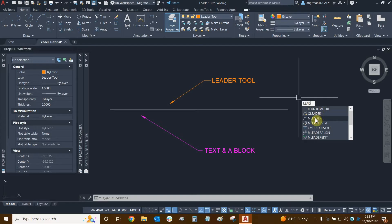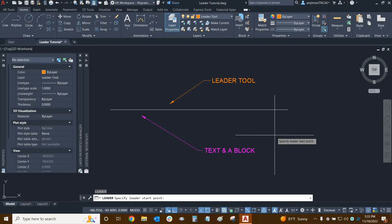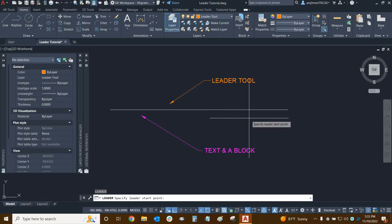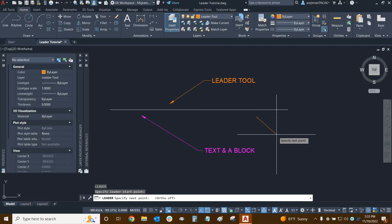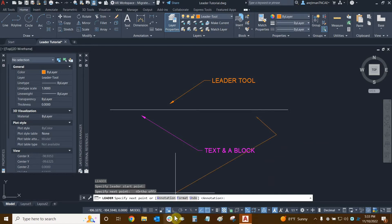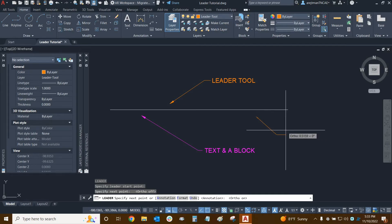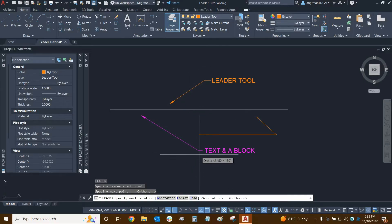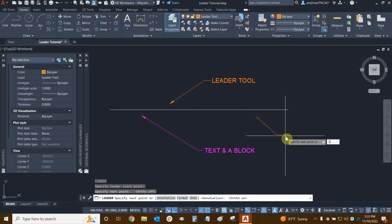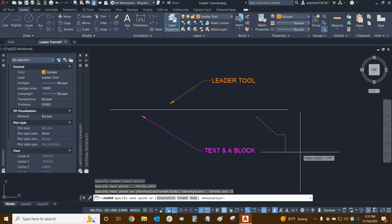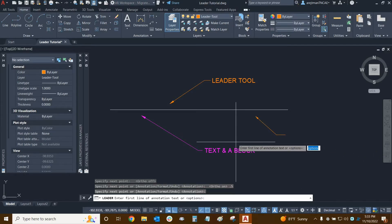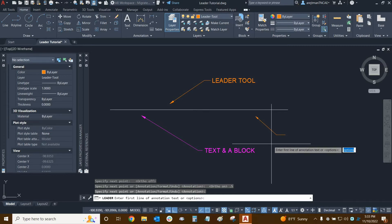Let's use lead first, then mleader a little bit later. The lead command asks us to specify our leader start point — essentially what we're pointing to. I'll point to this line, turn ortho off to set the angle, then turn ortho back on to draw a straight line for the shoulder, making it about 0.5 units. For most leaders we'd be done here, so press enter. Now it asks for the first line of annotation text — I'll press enter to access the options and see the capabilities of this leader tool.